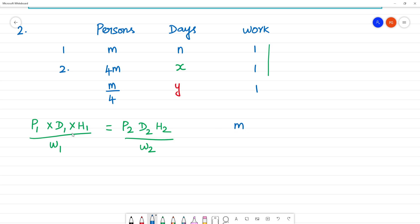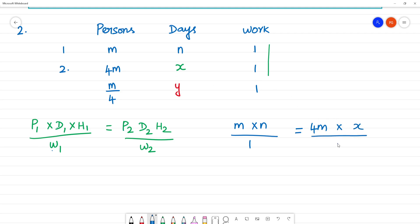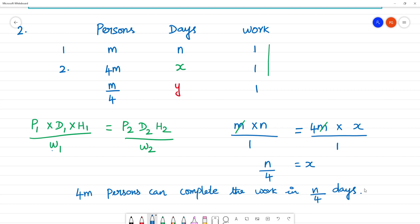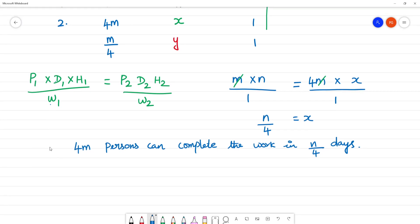P1 is M persons, D1 is N days, multiplied by N hours, divided by W1 work — N1 that is equal to P2 persons in 4M, D2 is X, so N cancels. X is equal to N divided by 4. That means 4M persons can complete the work in N by 4 days.